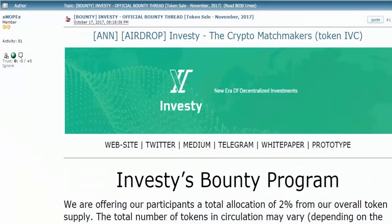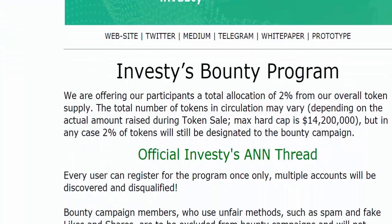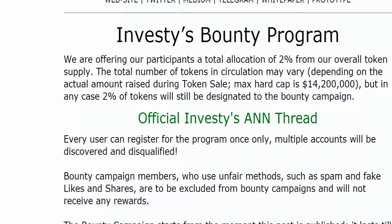Bounty Investee — Official Bounty Thread Token Sale, November 2017. Investee's Bounty Program.